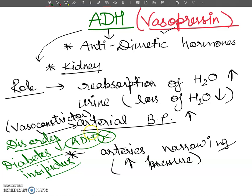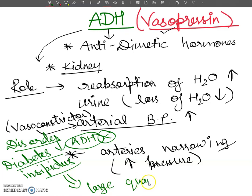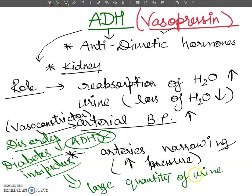In Diabetes Insipidus, a large quantity of hypotonic urine is produced. The large quantity of urine increases due to decreased absorption of water by the kidneys. Importantly, urine in this condition does not contain glucose — this distinguishes it from Diabetes Mellitus, where there is a lot of glucose.